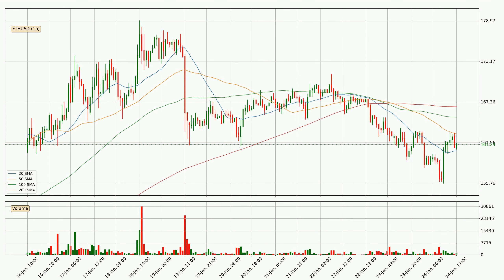Moving to the hourly simple moving averages, at the moment the price is between the 20 and the 50 SMA. If the price bounces off the 20 SMA, which is currently at 160, it could be seen as a support, and the 50 SMA that is at 163 could be perceived as a resistance to the upside. It's important to note that currently the price is below the 200 SMA, which is normally a strong resistance.